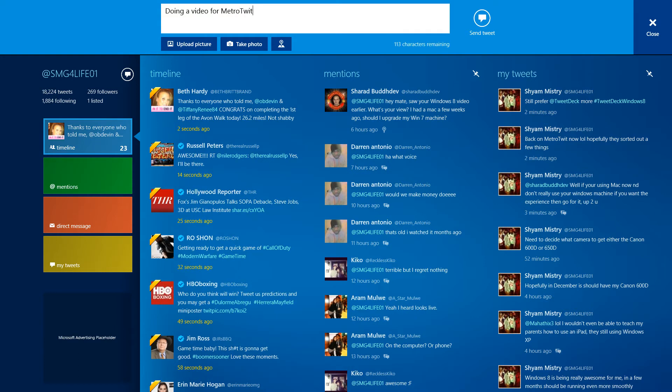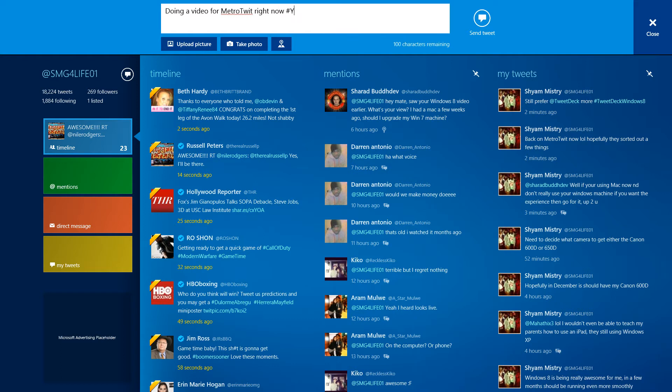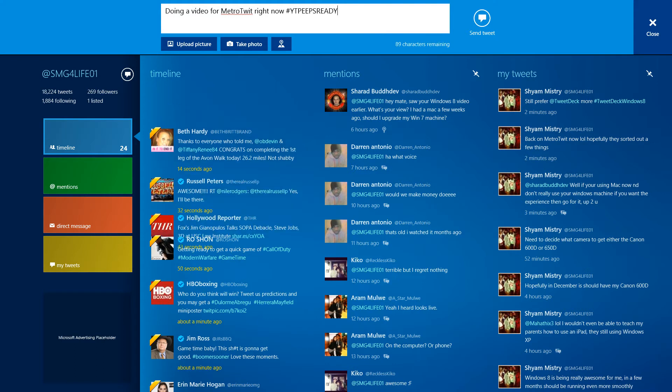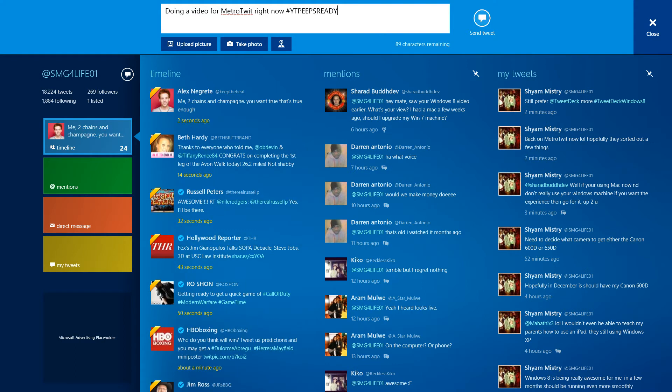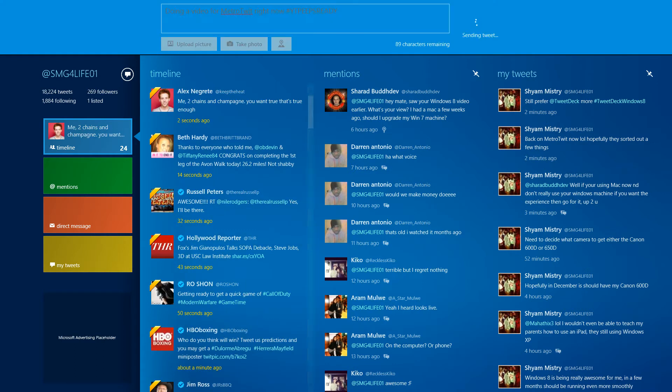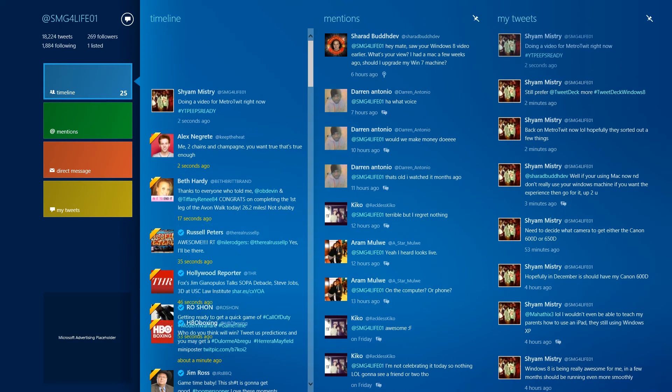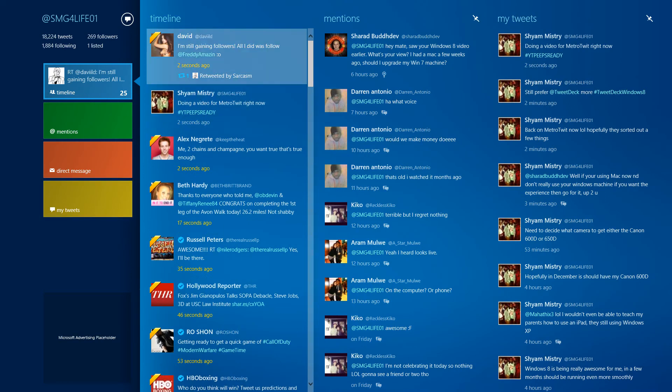If you guys want to follow me on Twitter, it's at SMG4Live01 right there. I'll put a link in the description where you can click and go straight to my Twitter. Hit that follow button and you can see all my tweets and stuff.